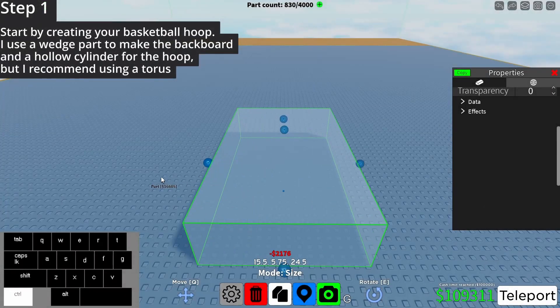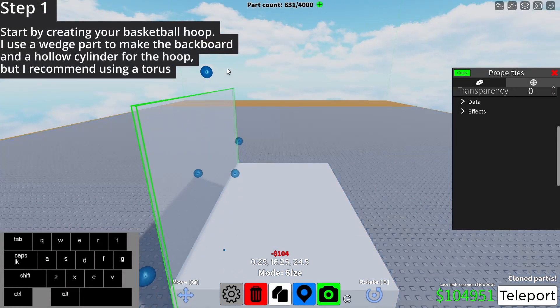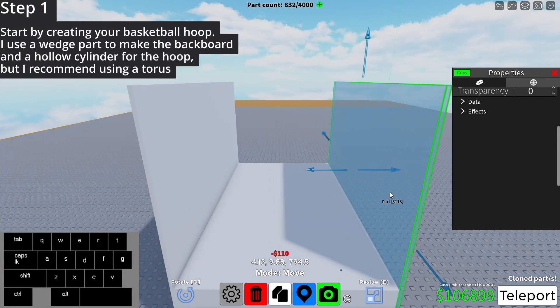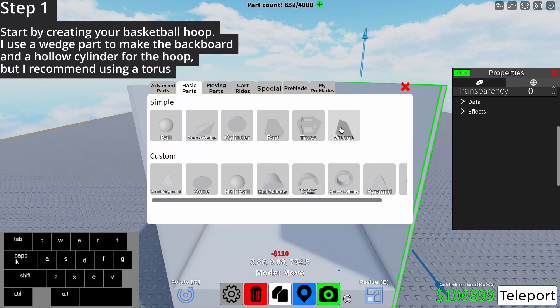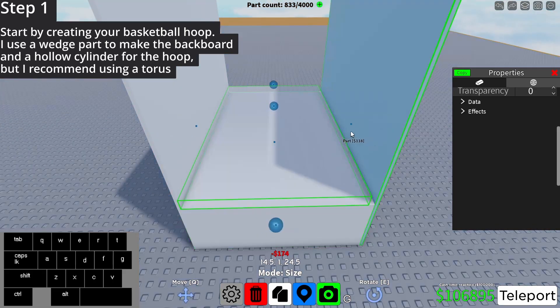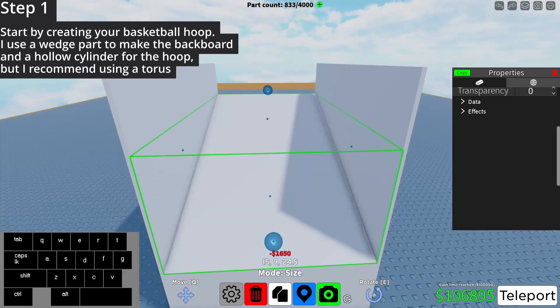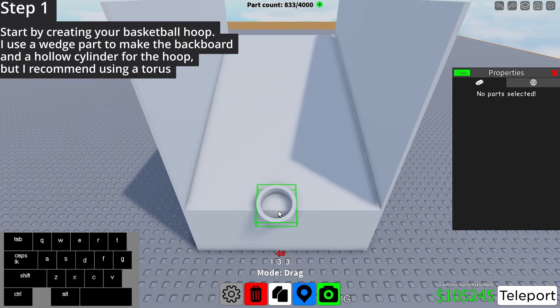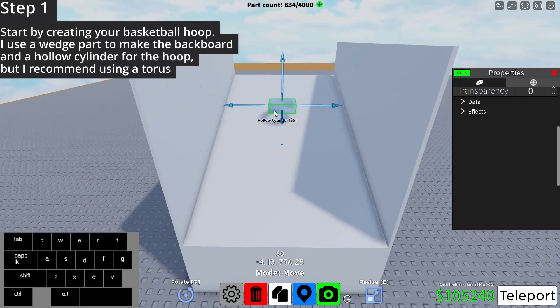Start by creating your basketball hoop. I use a wedge part to make the backboard and a hollow cylinder for the hoop, but I recommend using a torus.